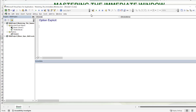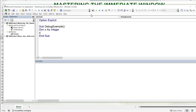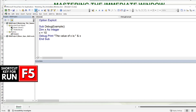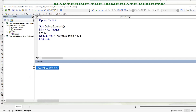Let's write our first basic subroutine to see how the fundamental part of the immediate window works. We'll create a sub called DebugExample, dimension X as an integer, and set X equals 10. To display that value in the immediate window, we use Debug.Print — for example, printing 'The value of X is' concatenated with X. Running it with F5, we see 'The value of X is 10'.